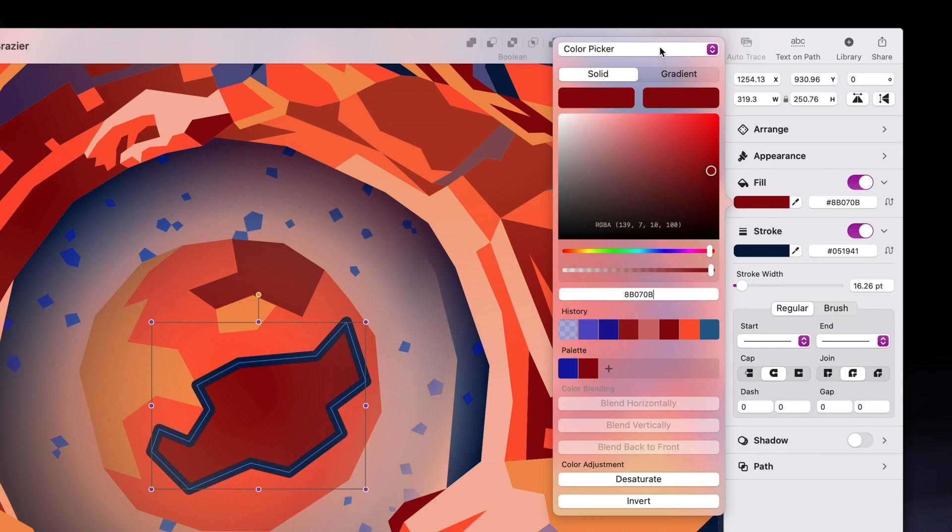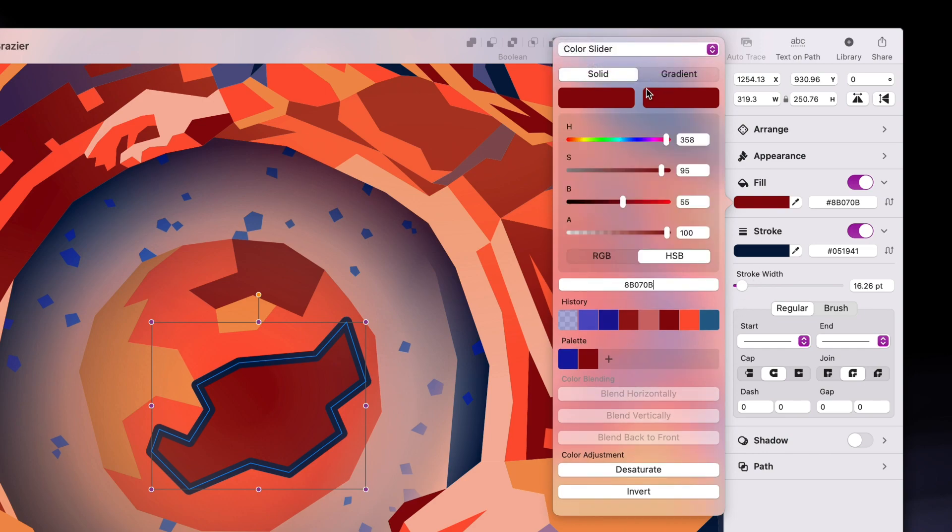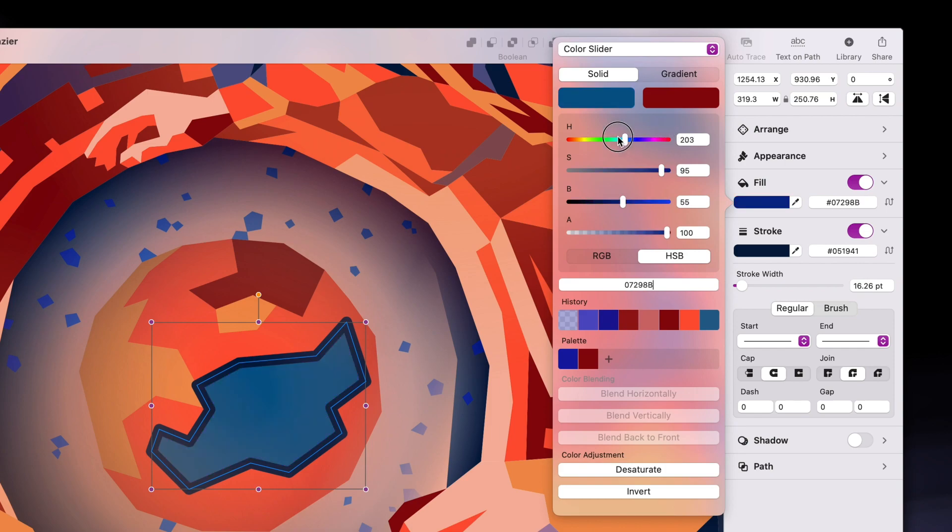But let's go back to the color slider. The numbers of these four channels pinpoint the exact color you're using, much like the hex code. R, G, and B define the colors, and A, or the alpha channel, represents the opacity.